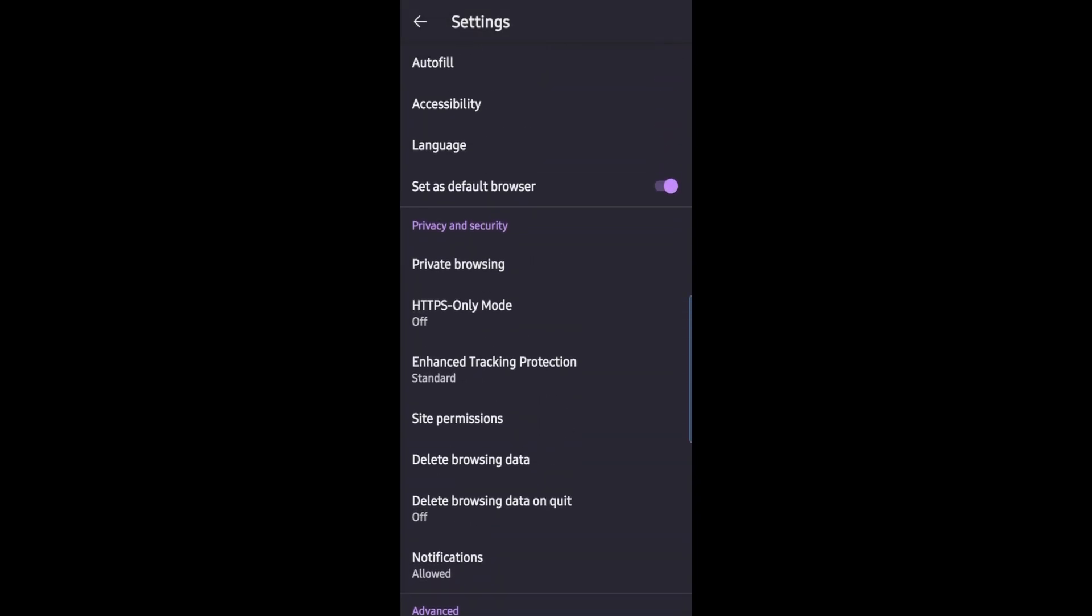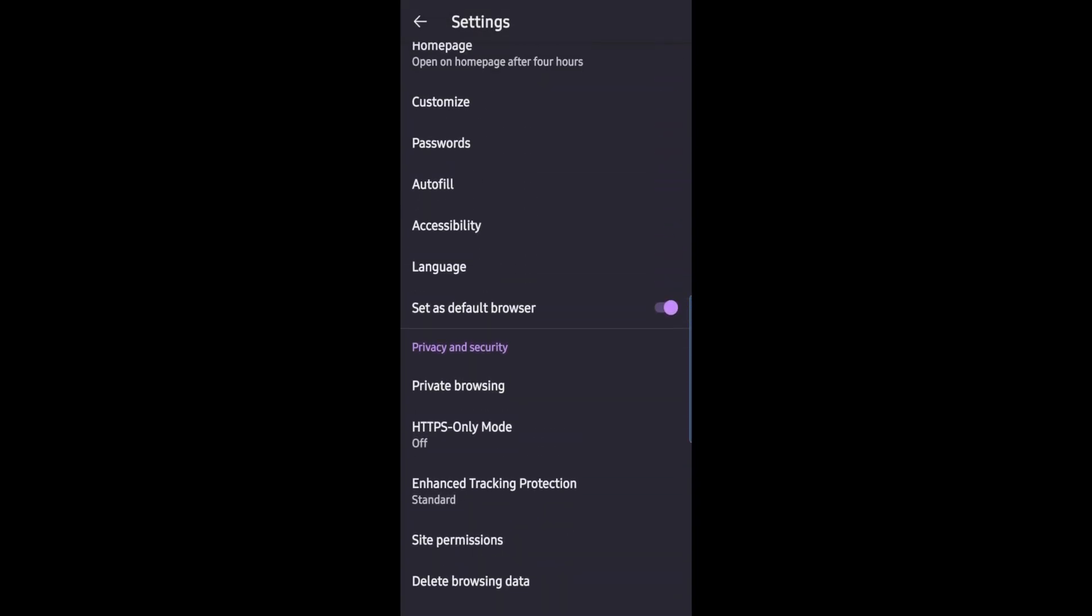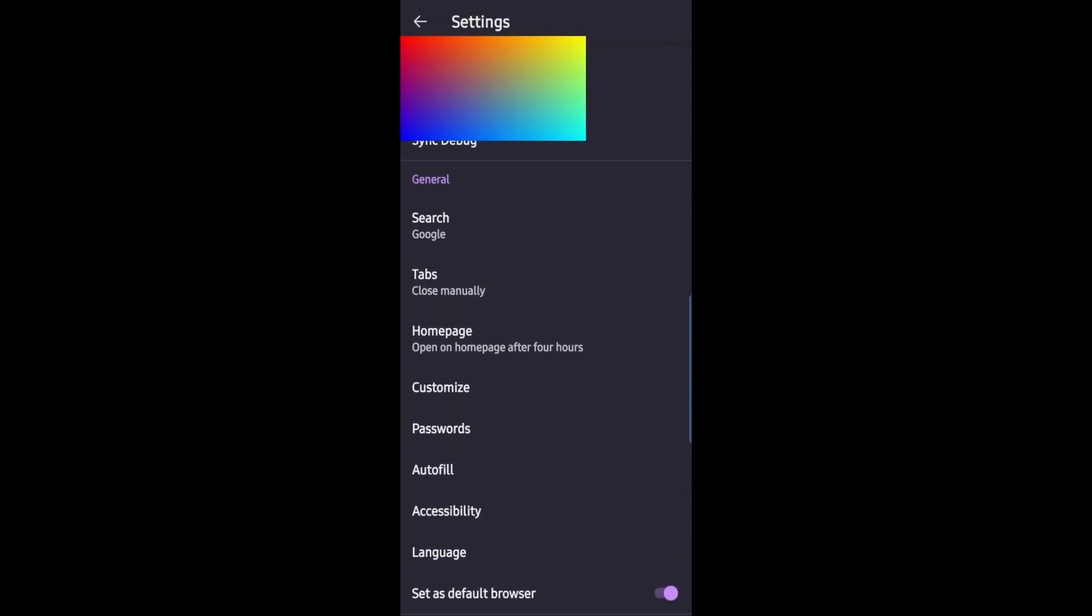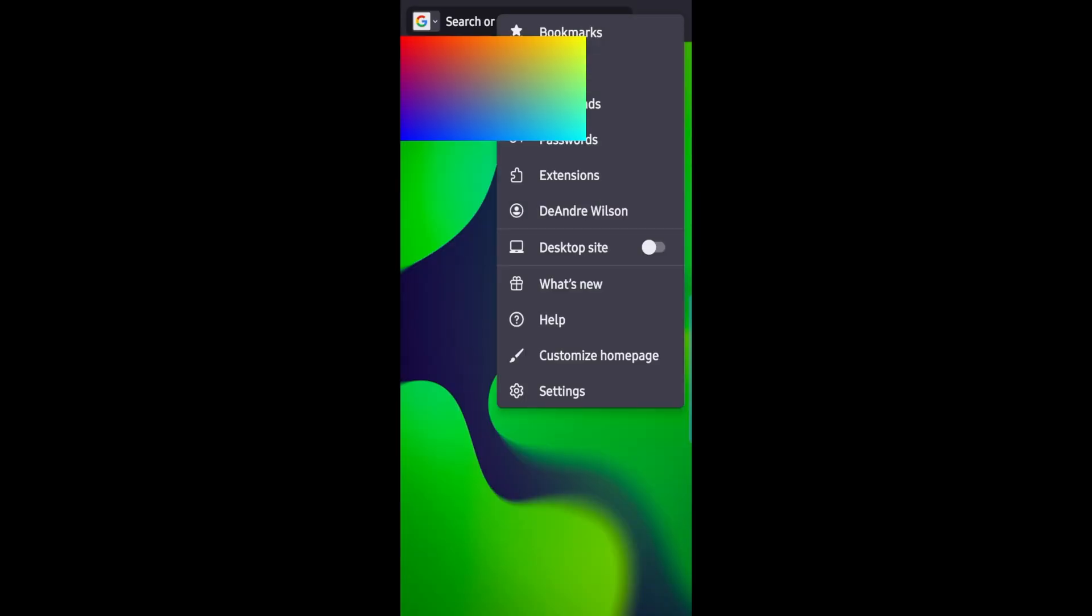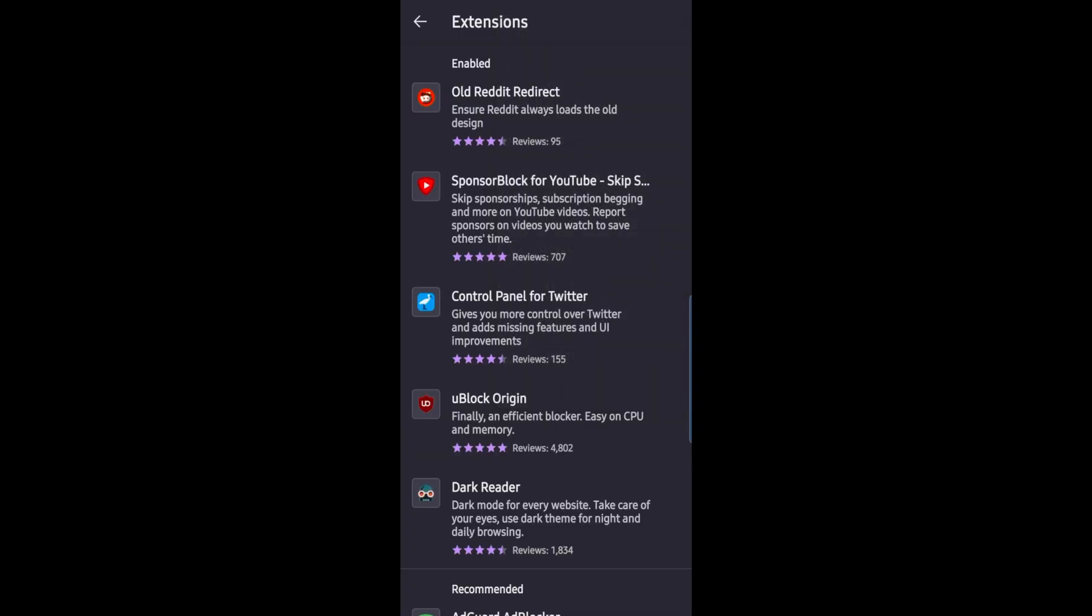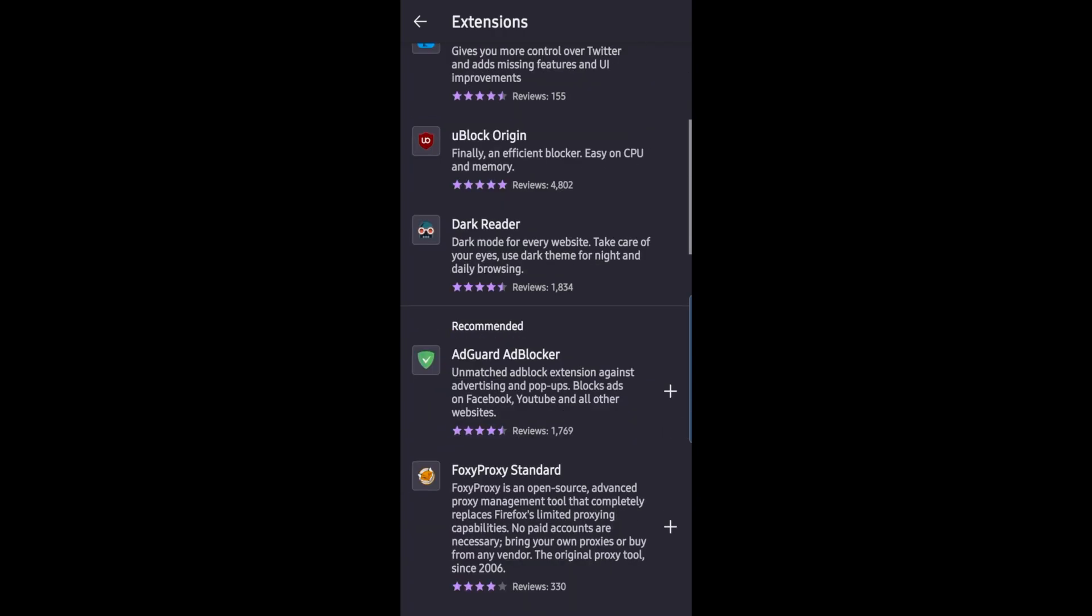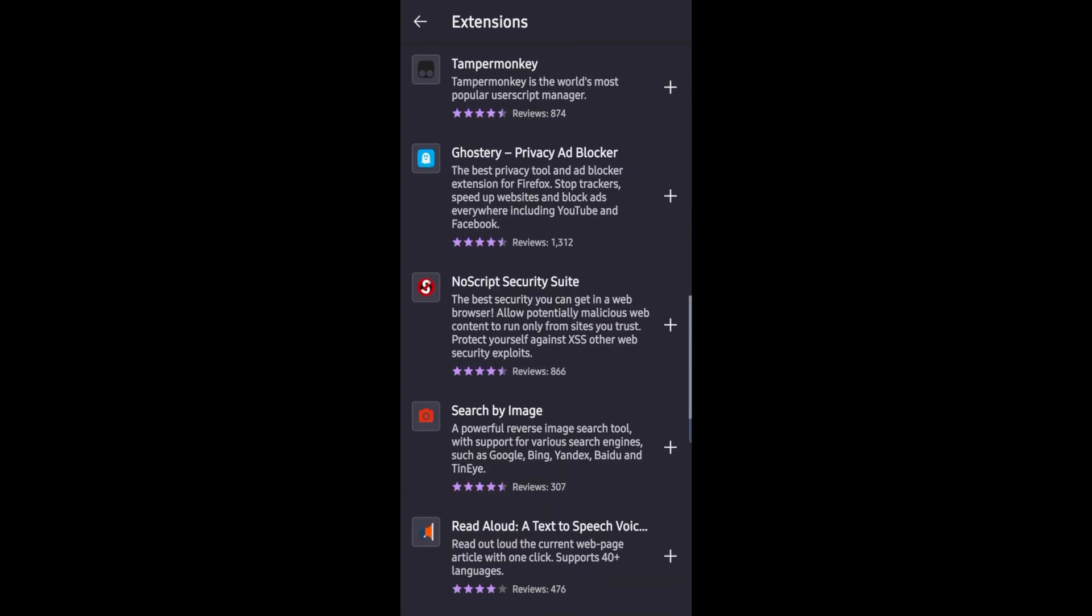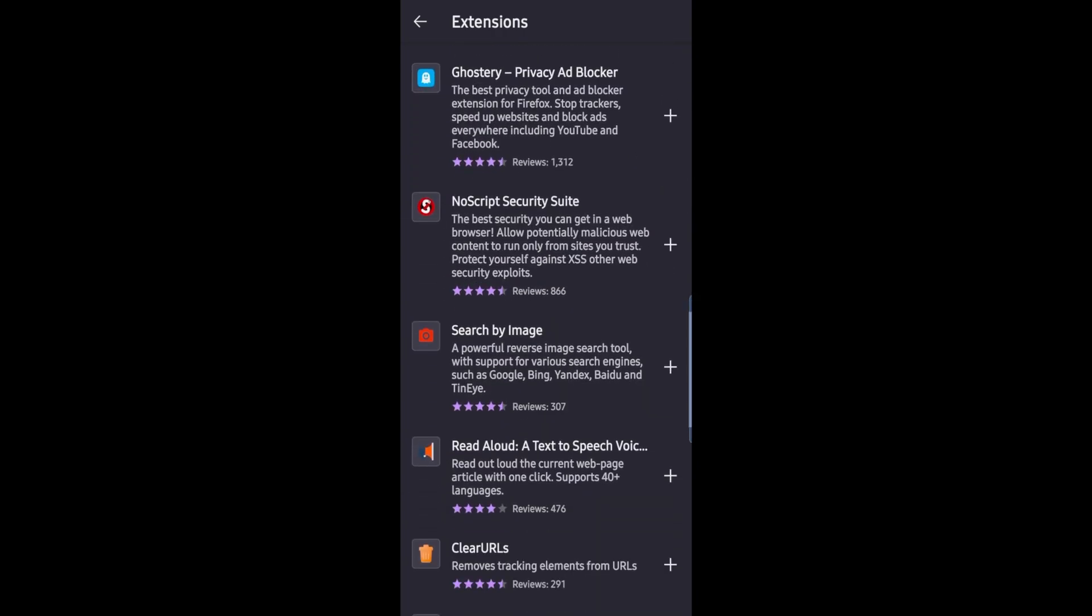Speaking of extensions, this browser does support all the Firefox extensions. And as you can see here, I have a couple. You get the full version of Ublock Origin. I've got Dark Reader, Sponsor Block, the Twitter controller. So you can install pretty much any extension you like, especially with collections.